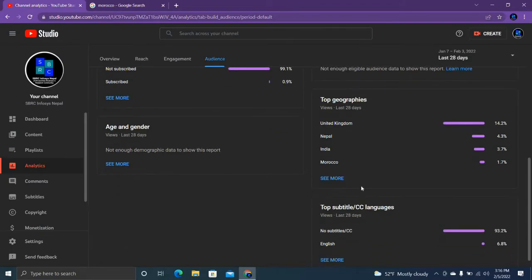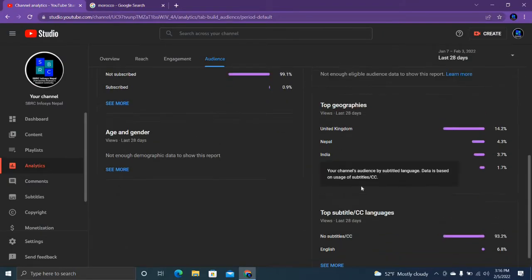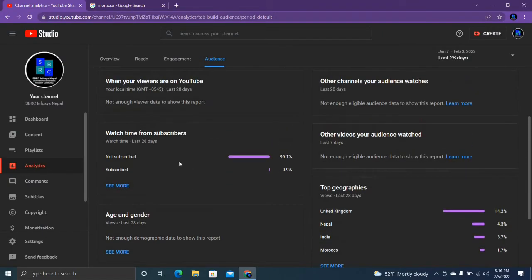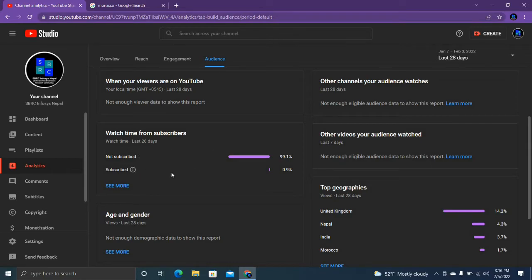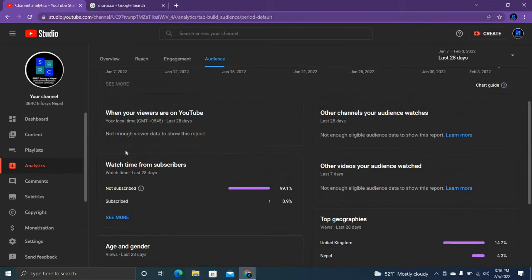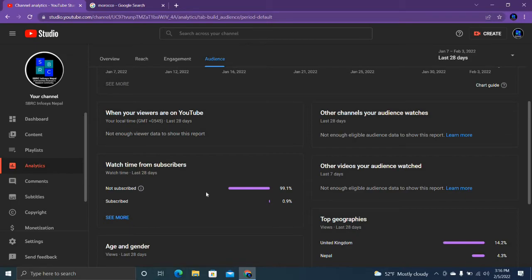But this one is not making me feel good guys, so please do subscribe my channel. 99.1 percentage of audience are watching my videos but they aren't subscribed. Why guys? Please do subscribe my channel.